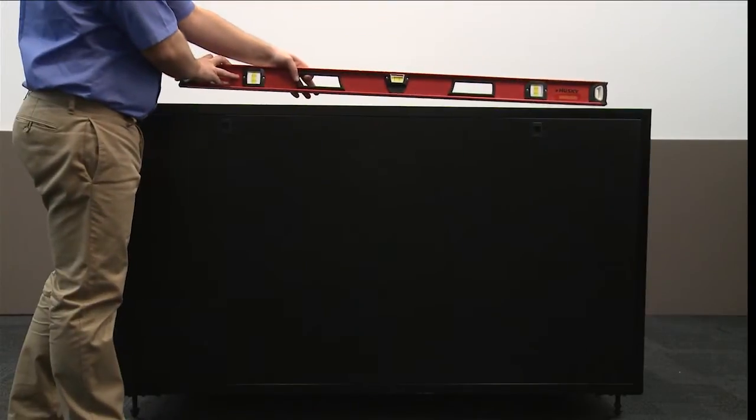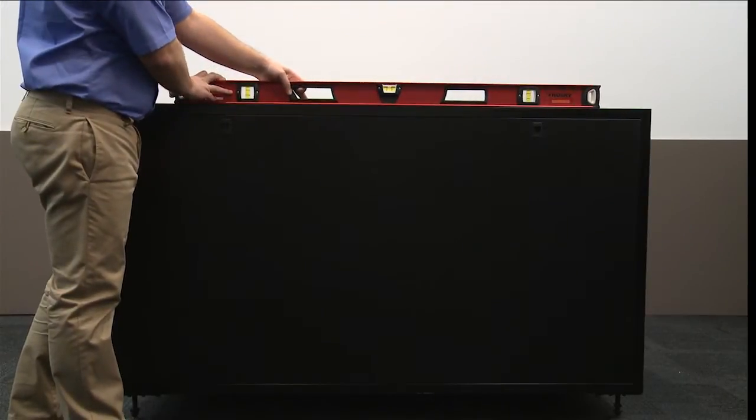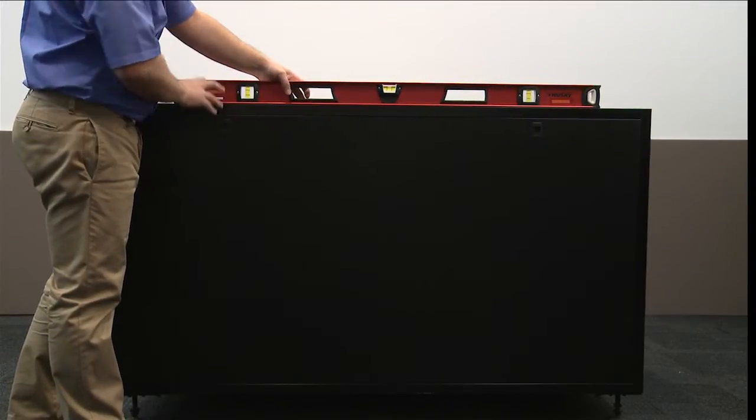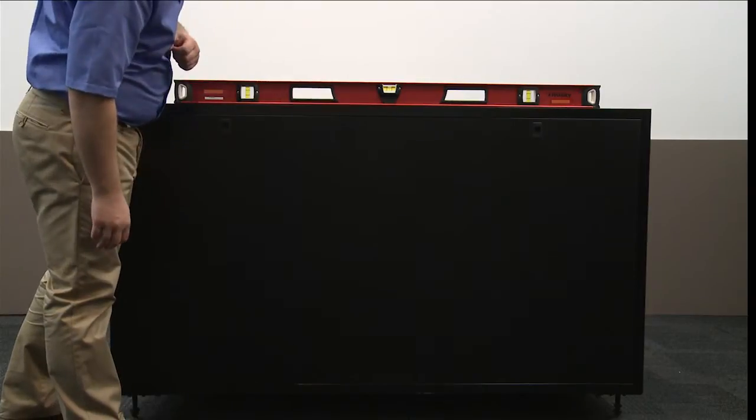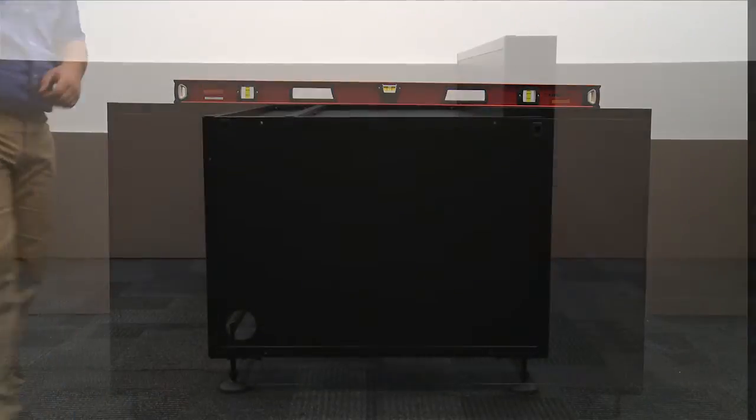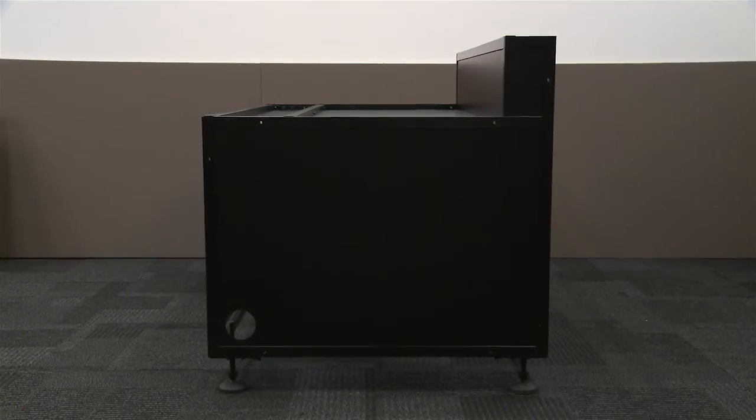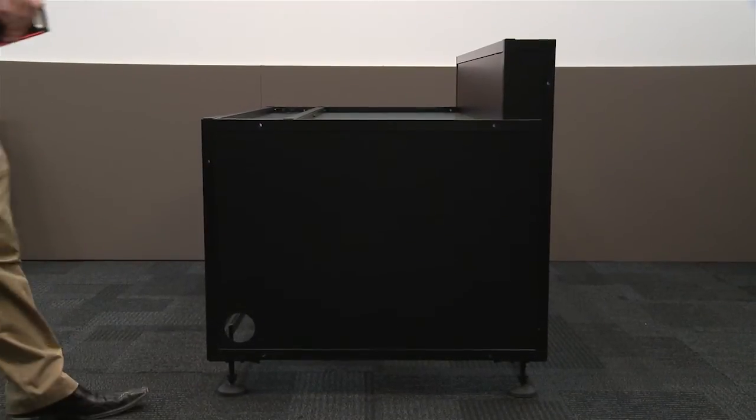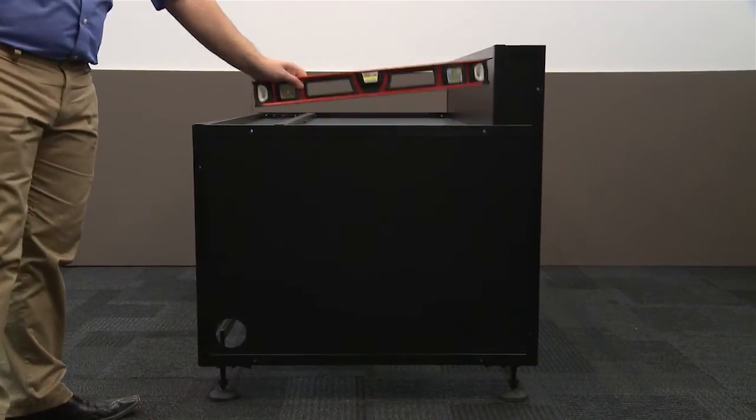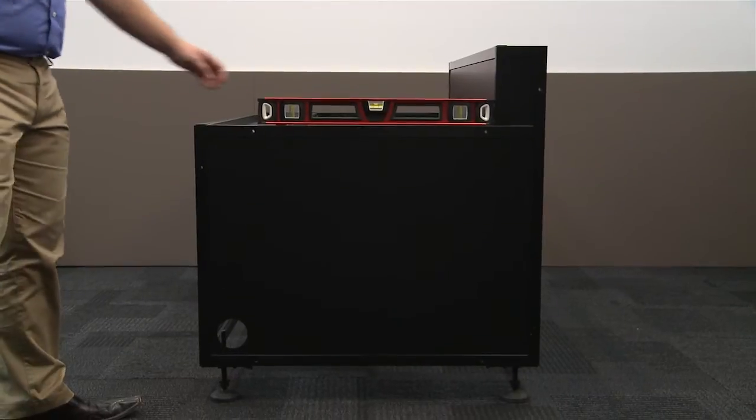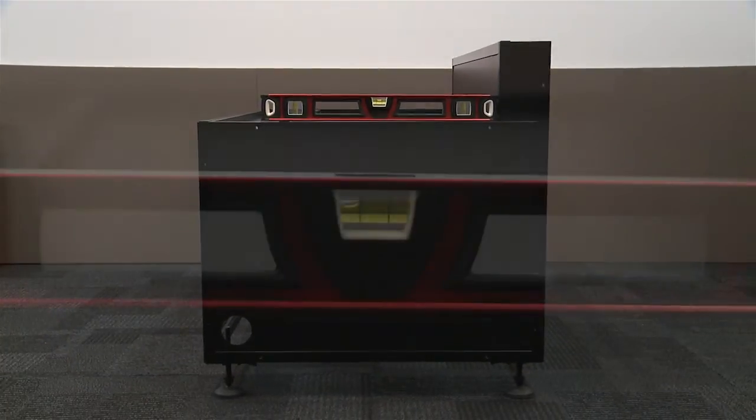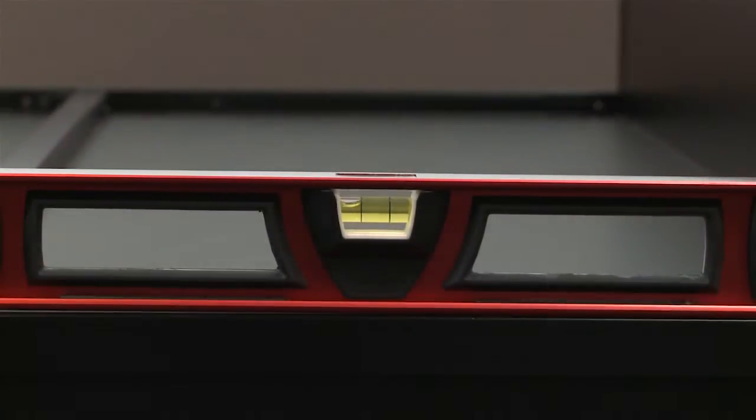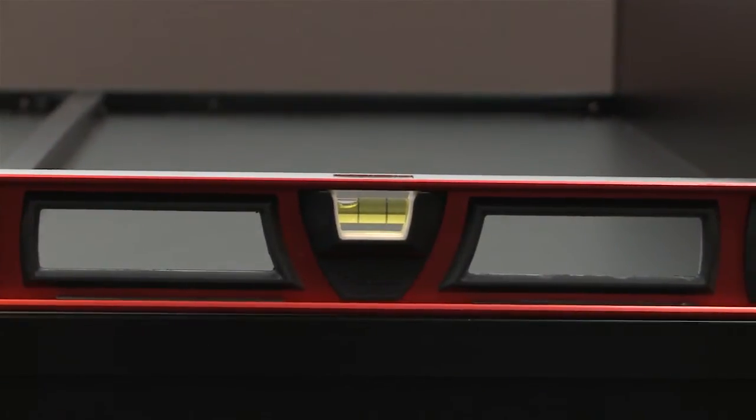Use a level to check that the pedestal is leveled. Place the level on the front and on the side of the pedestals. If the pedestal is not leveled, the feet will need to be adjusted accordingly.